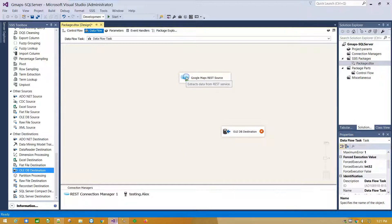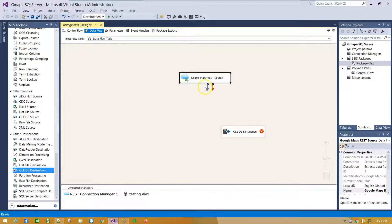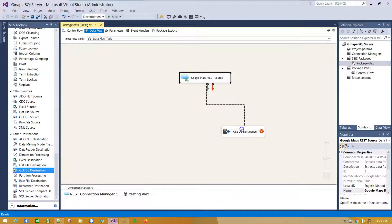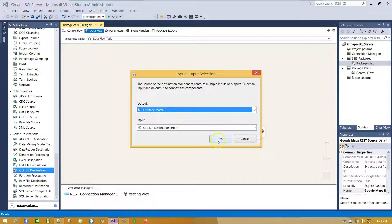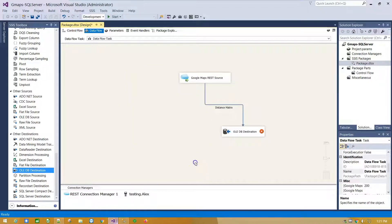Select Source component and drag the blue arrow connecting source with destination. As output, select Distance Matrix and click OK.